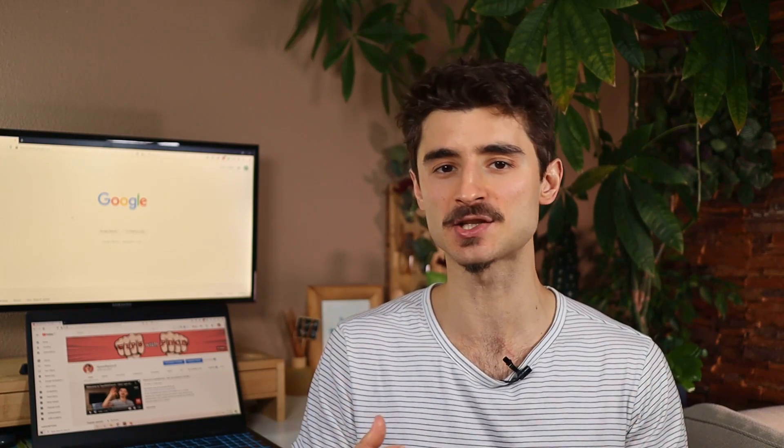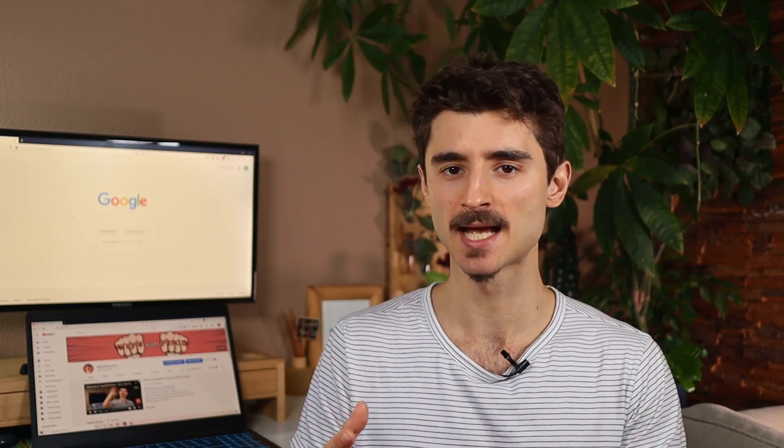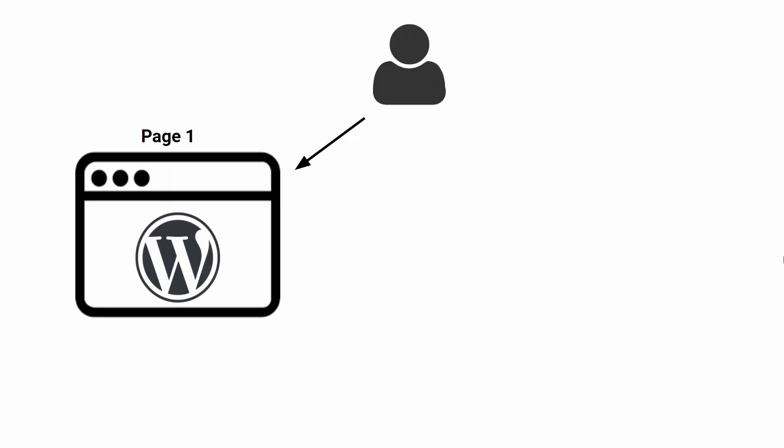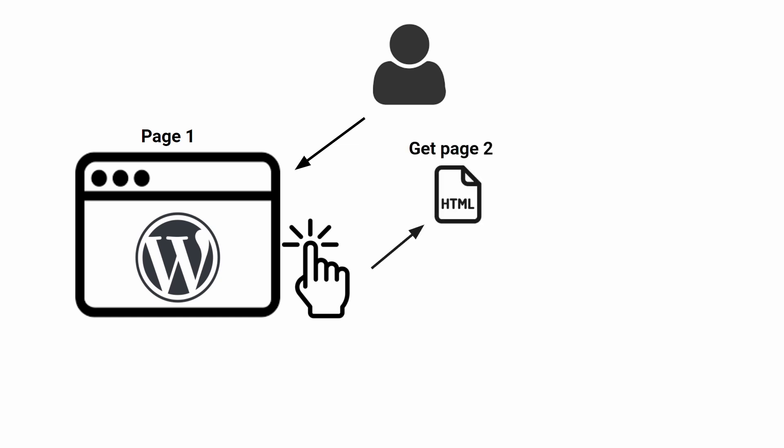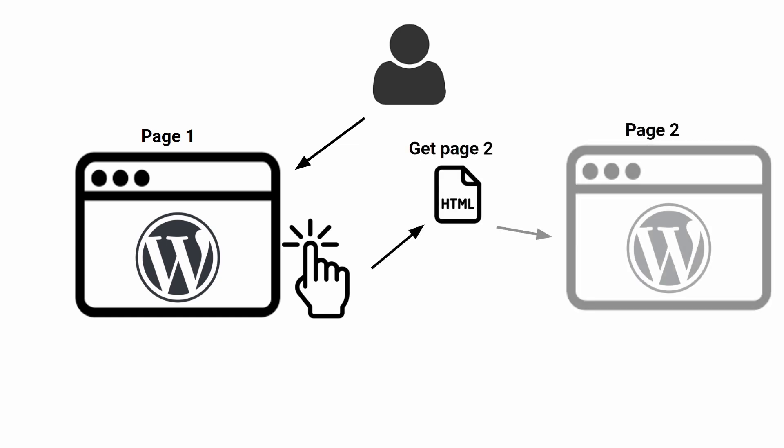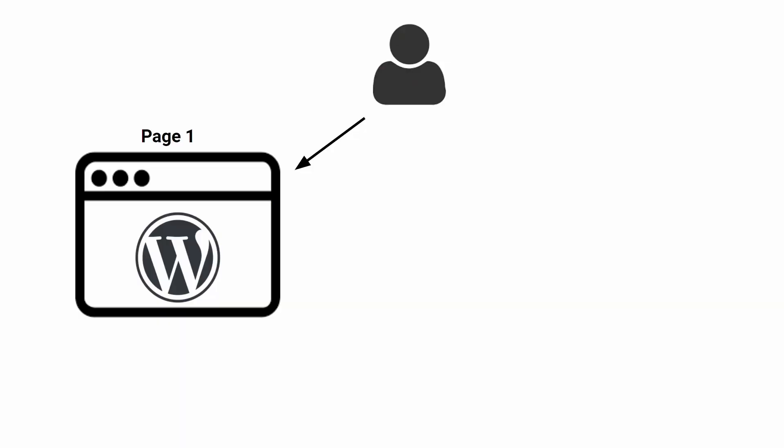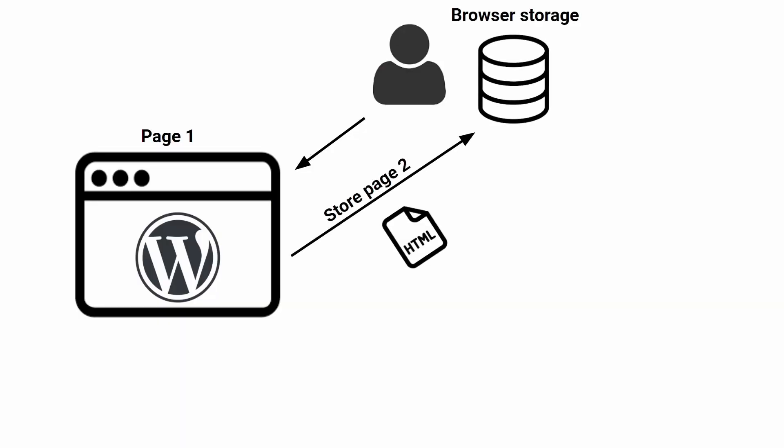We will install a plugin that will prefetch and preload the next page. Let me put that in context. Let's say somebody lands on your site and starts reading it. Then they click on the internal link and then the browser starts loading the new page. What this plugin does is that it will preload the HTML of that page beforehand.